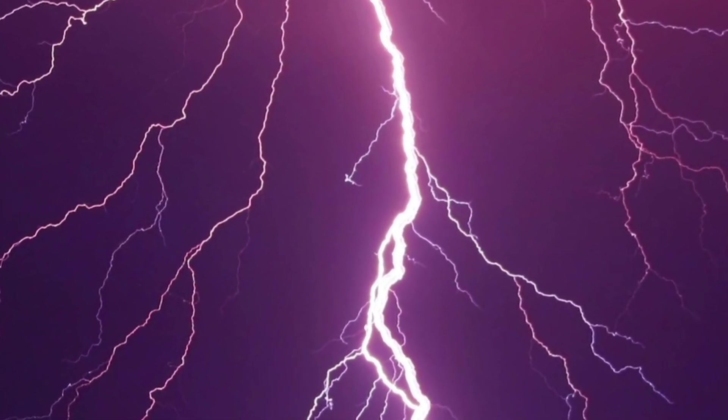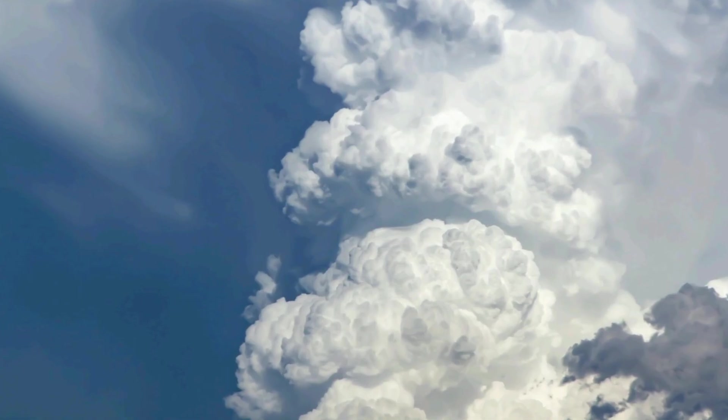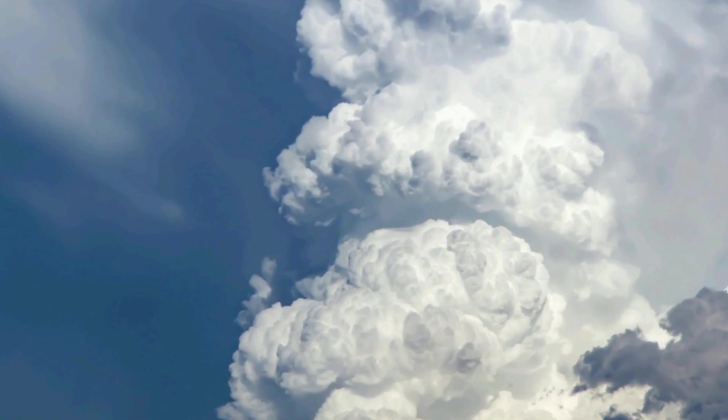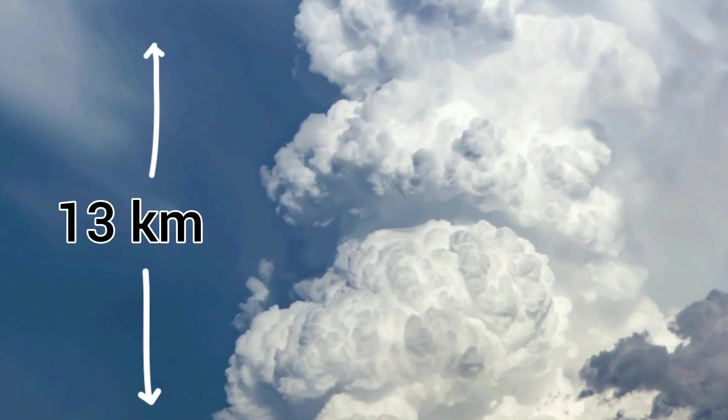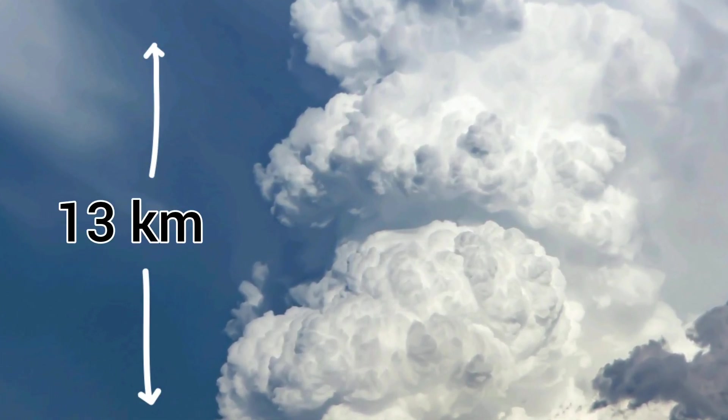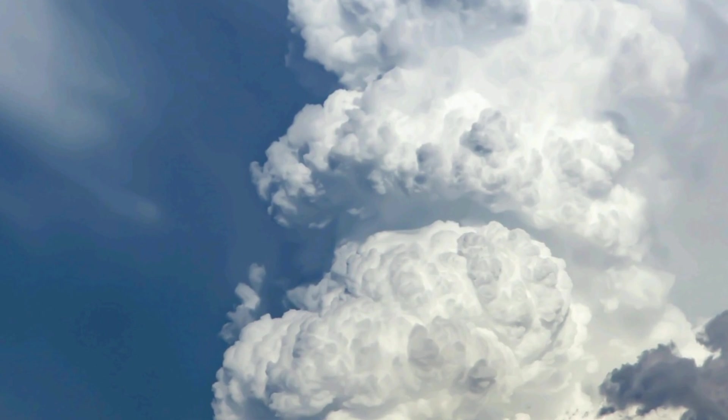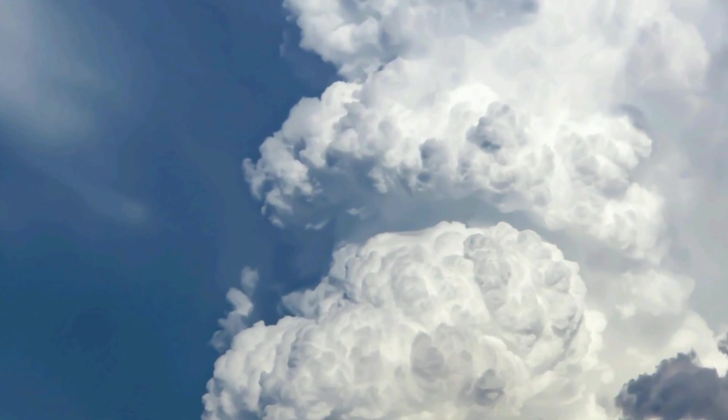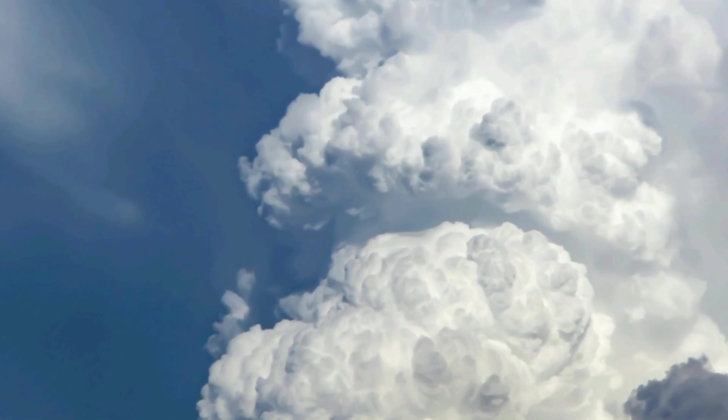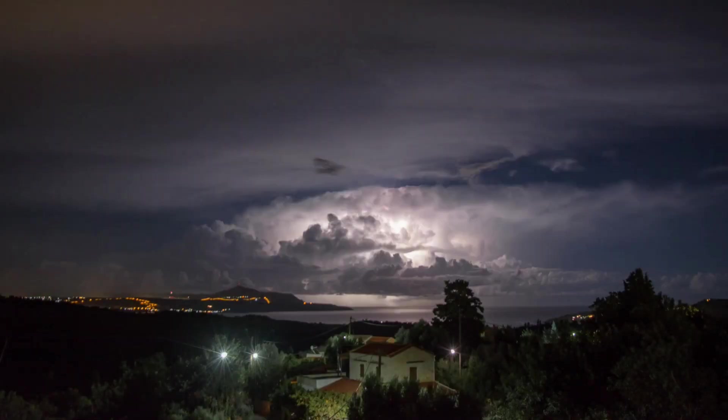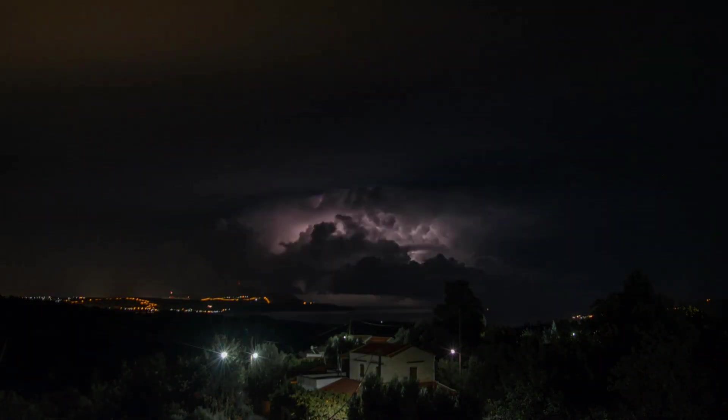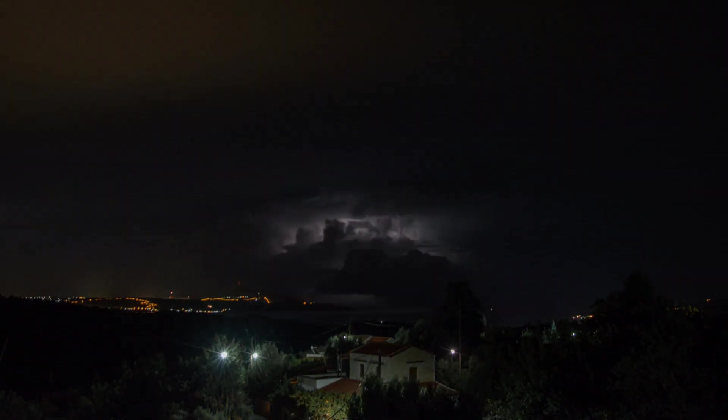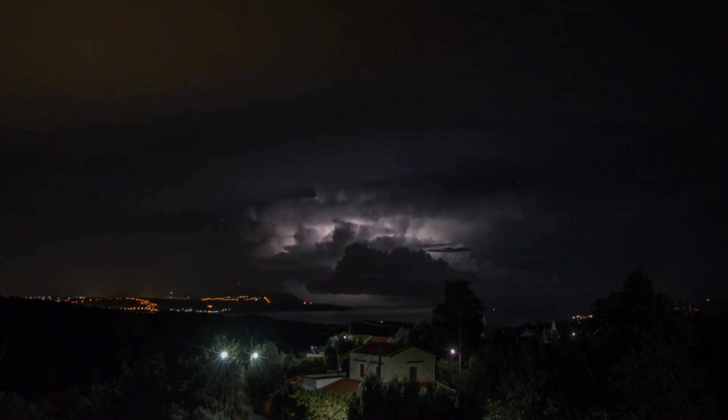This lightning mostly occurs in cumulonimbus clouds, which can grow up to 13 kilometers in height. This cloud is responsible for thunderstorms, hailstorms, and lightning. I hope you have understood the whole physics about lightning. Thank you.